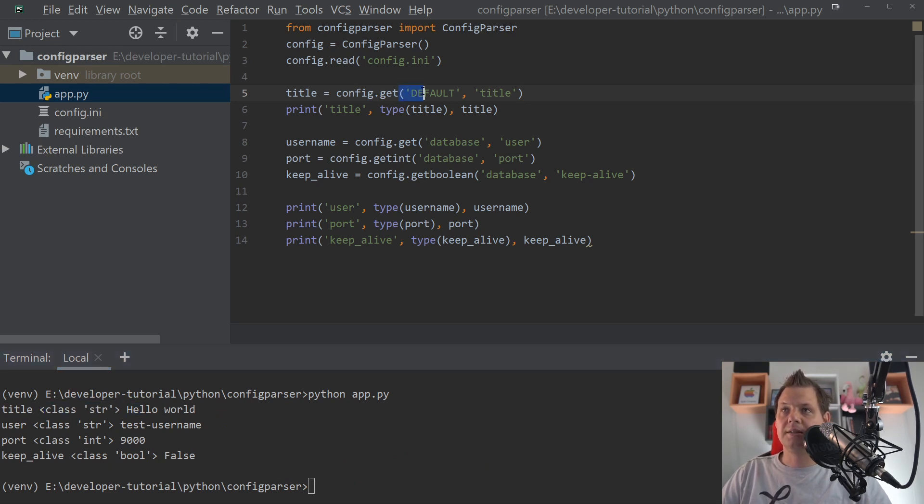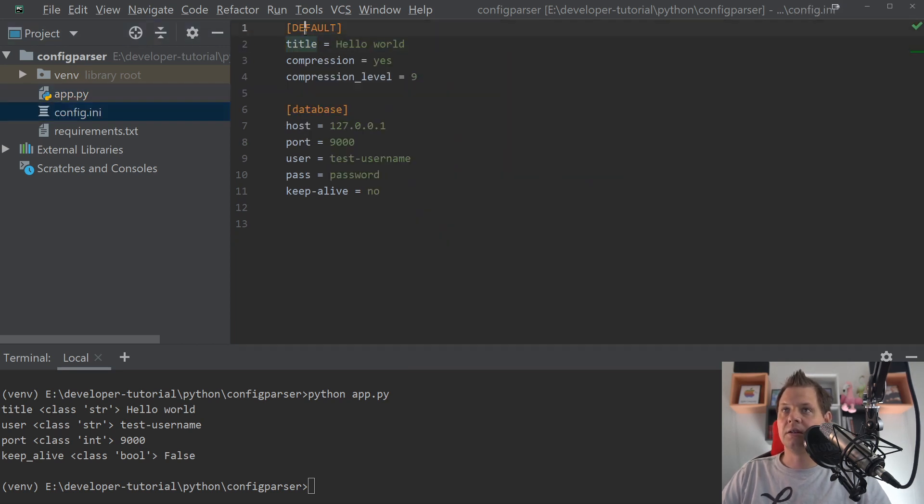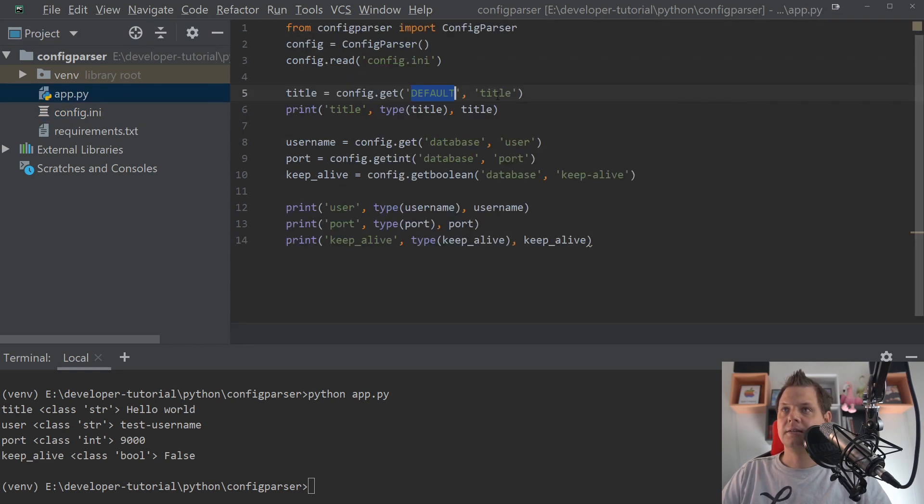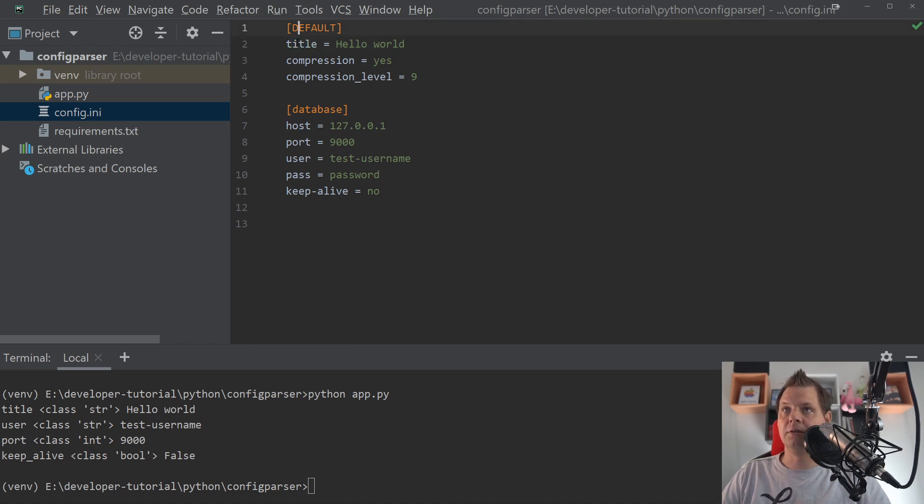So we need always two params here, the arguments. Sorry, the first one is the section default database. The second one, title, should be the argument here for the title. So default title.